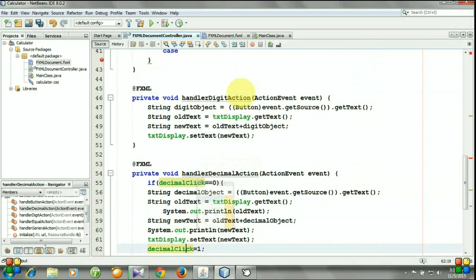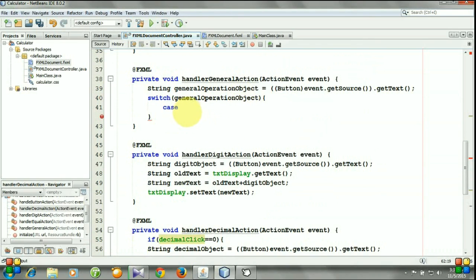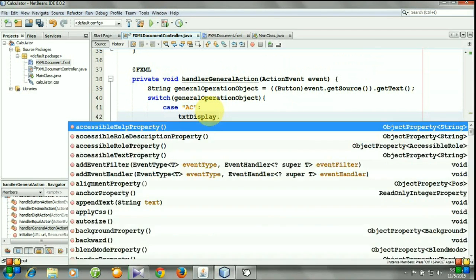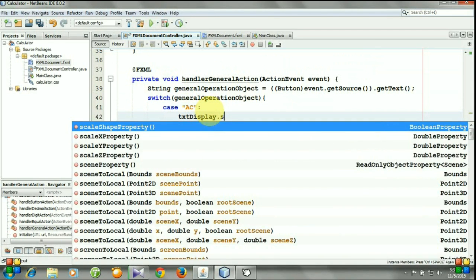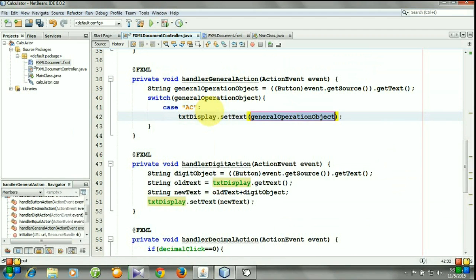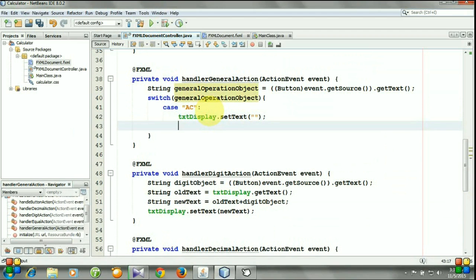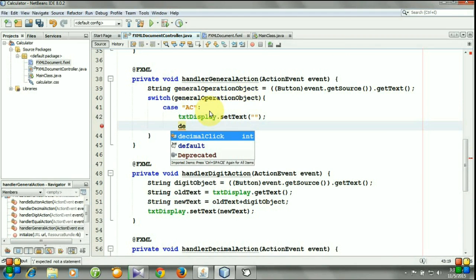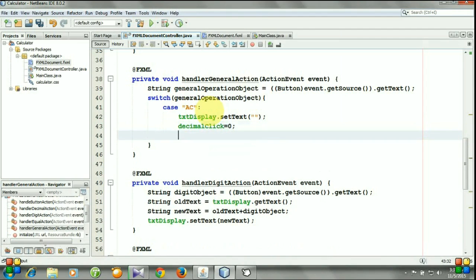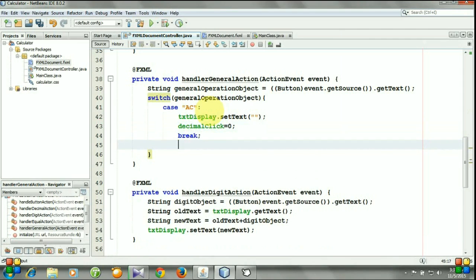So let's start coding. Case for clear: textDisplay.setText empty text, and decimalClick is equal 0 again, and we need a break statement.